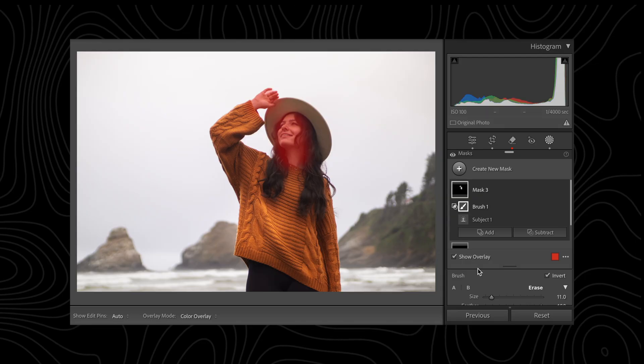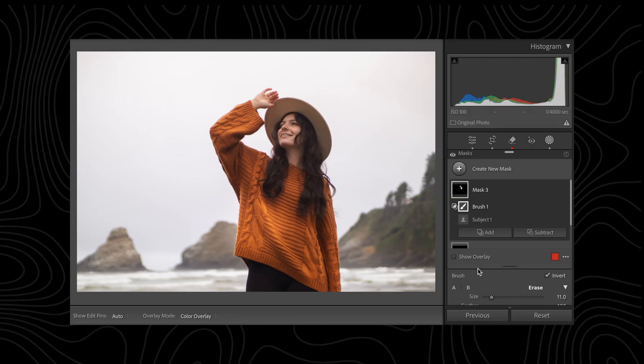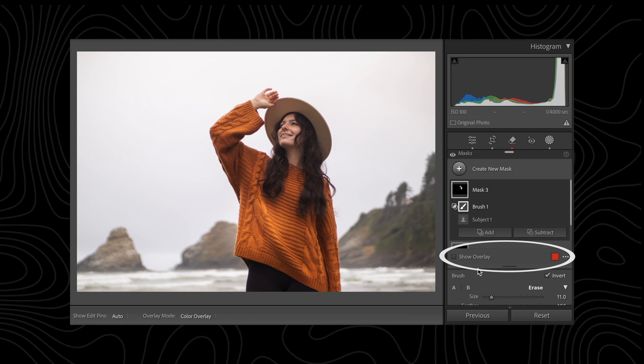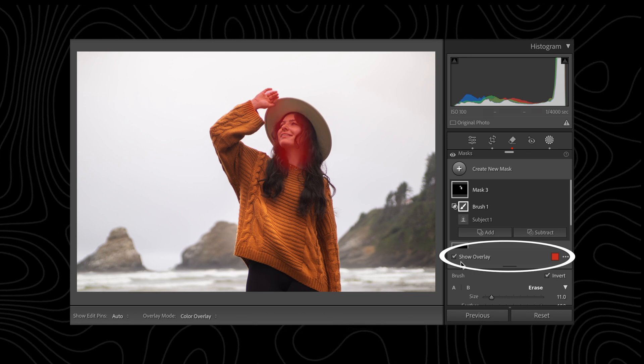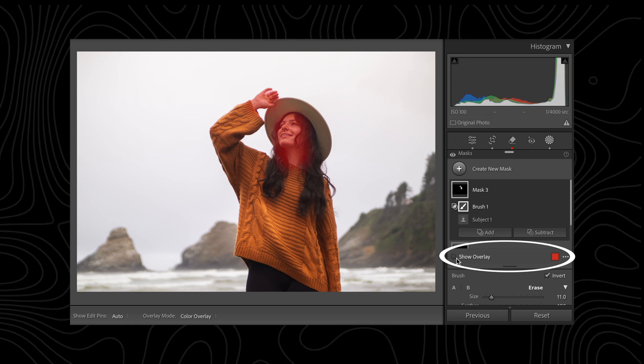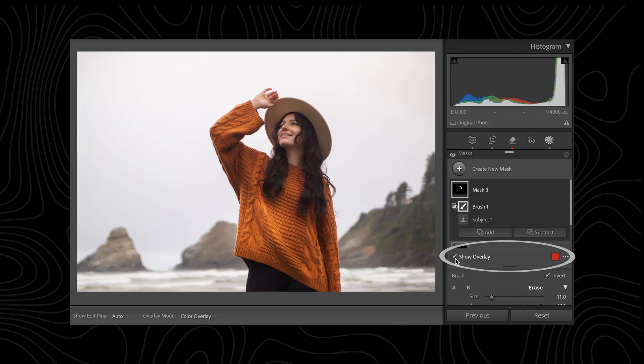Where the two masks intersect is where the effects will be applied. You can also use the O key or check the little box on the masking menu to show the mask. You're also able to change the color of the mask overlay if desired.